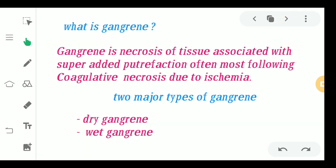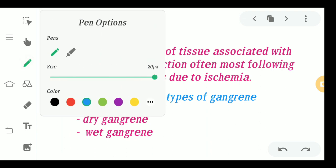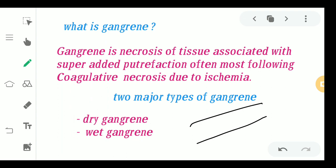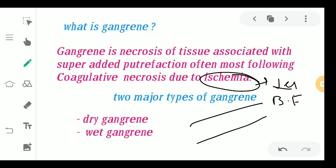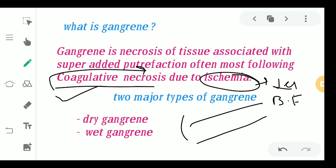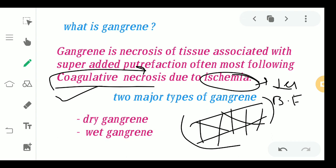What is gangrene? Gangrene is necrosis of the tissue with super-added putrefaction — that is pus accumulation — following coagulative necrosis due to ischemia. For example, in a limb suffering from ischemia, decreased blood flow causes coagulative necrosis, which leads to infection, dying of tissue, and putrefaction. Together, this results in tissue that is completely dead with no viability left, becoming completely dark in color.